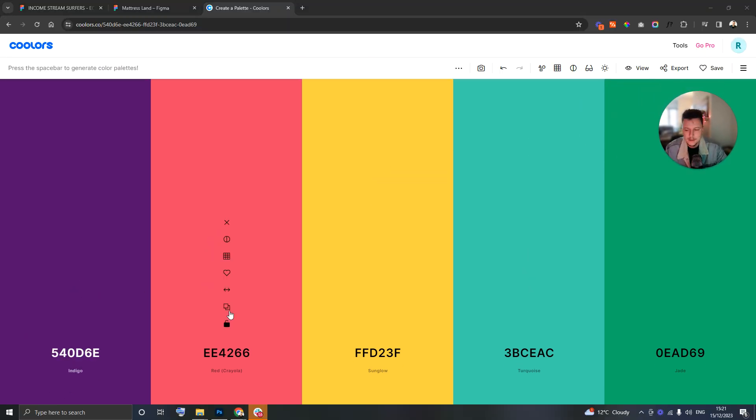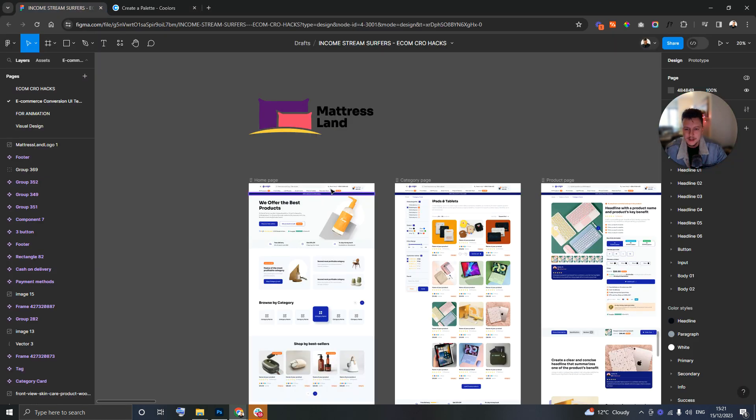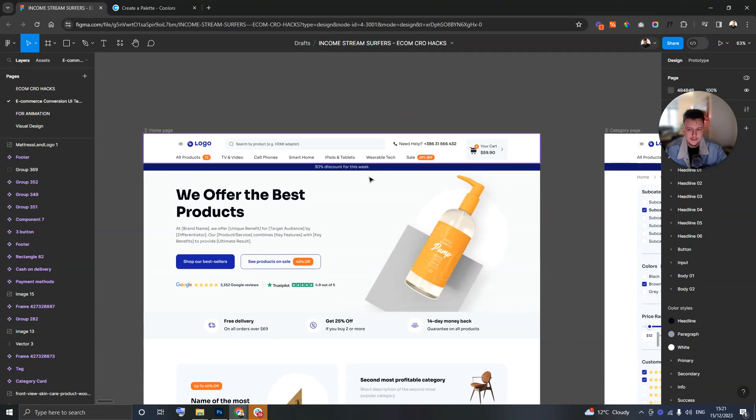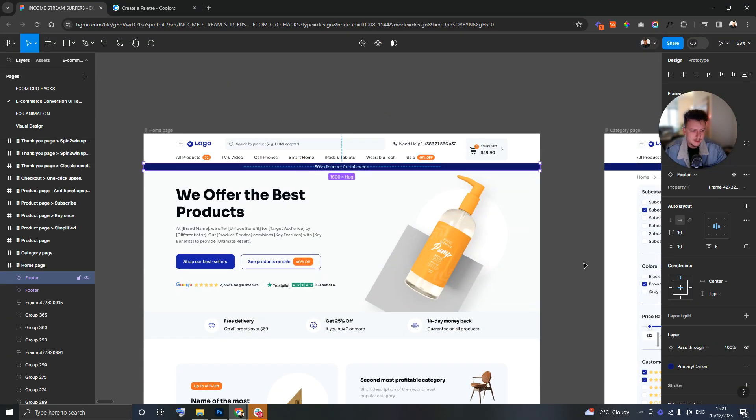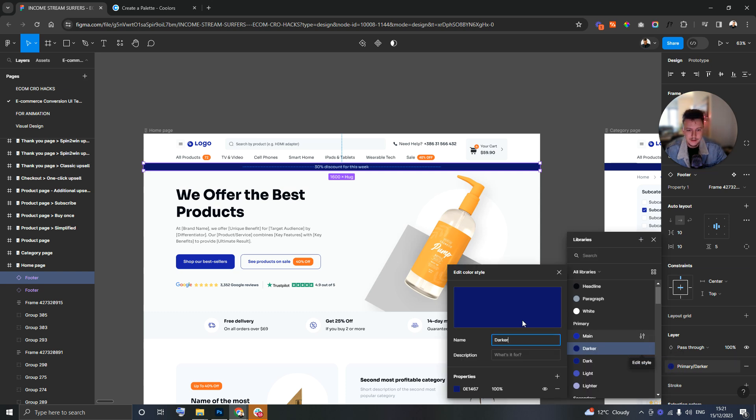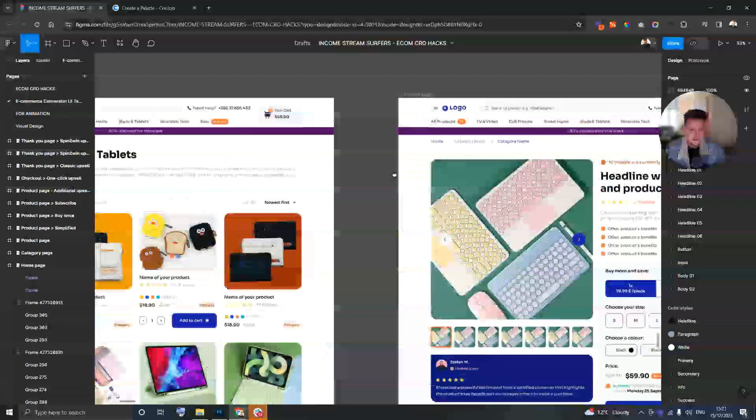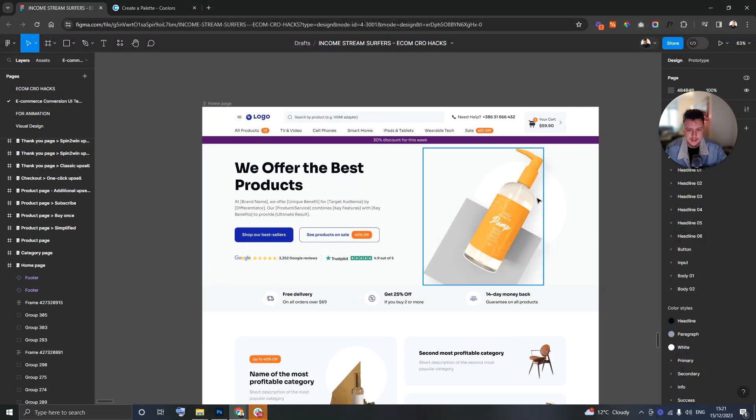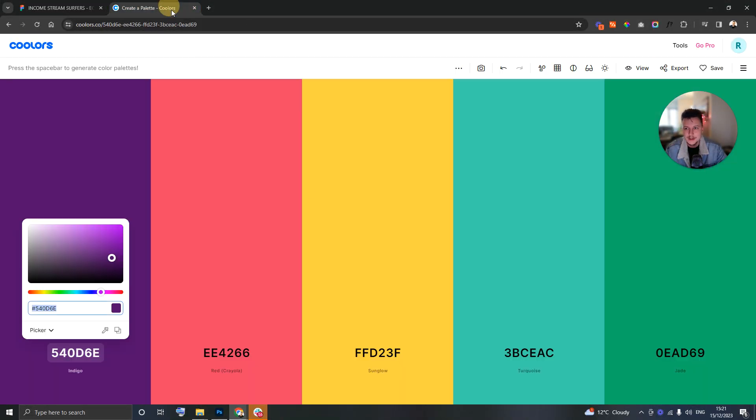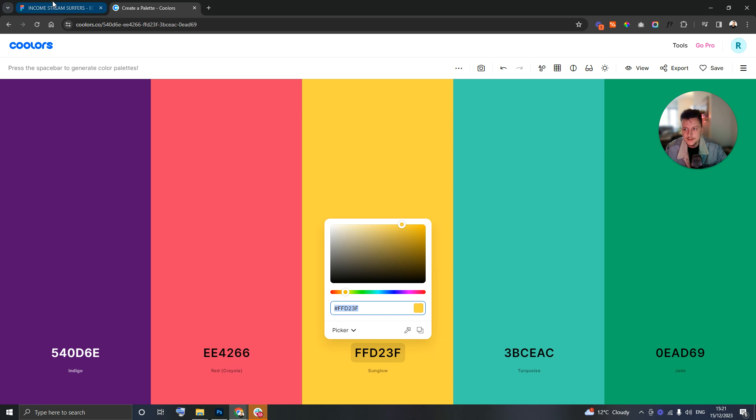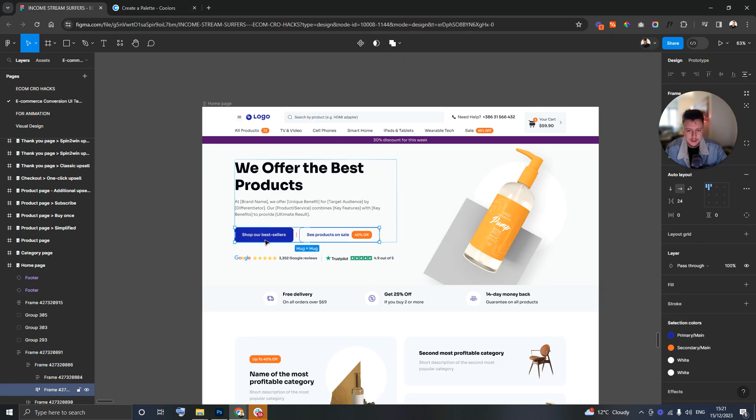Here's the Figma design. The way we've set this up is it's kind of programmatic in the sense that we've got certain colors which when I change them here in Figma, it's going to change them on all of the screens which just gives you a head start.